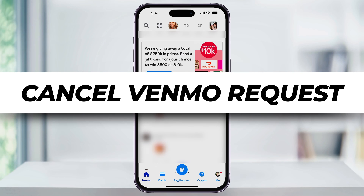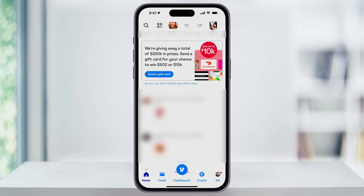I'm going to show you how to check the status of a Venmo payment request to another user, and then how to cancel it. Recently, I made a video on how to send the payment request, but maybe you settled in person or another way, and now you just want to cancel the request. Here's how.